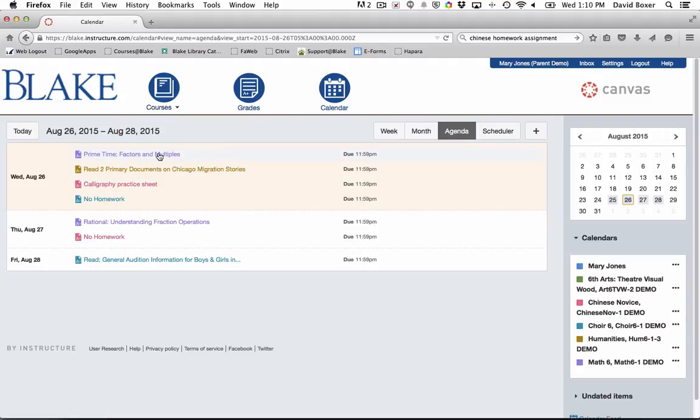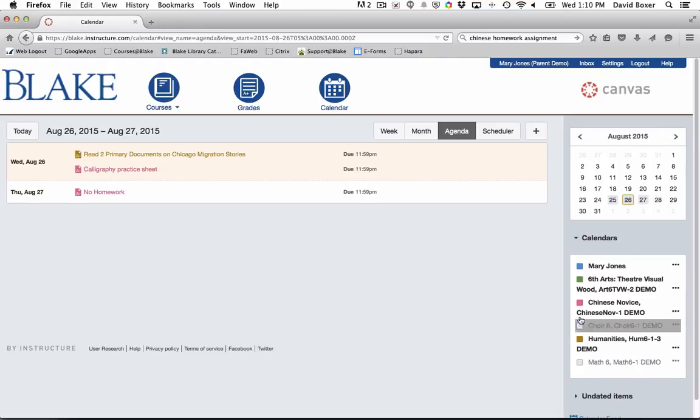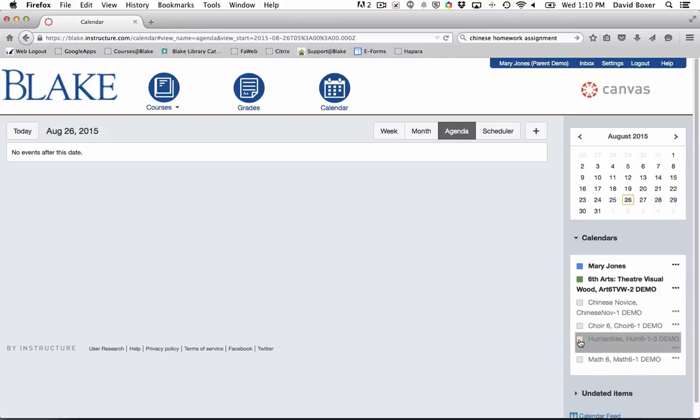Similar to the calendar, you'll notice that every assignment is color-coded to a class. If you want to simply look at one class of assignments, you can hover over and change the calendar icons.